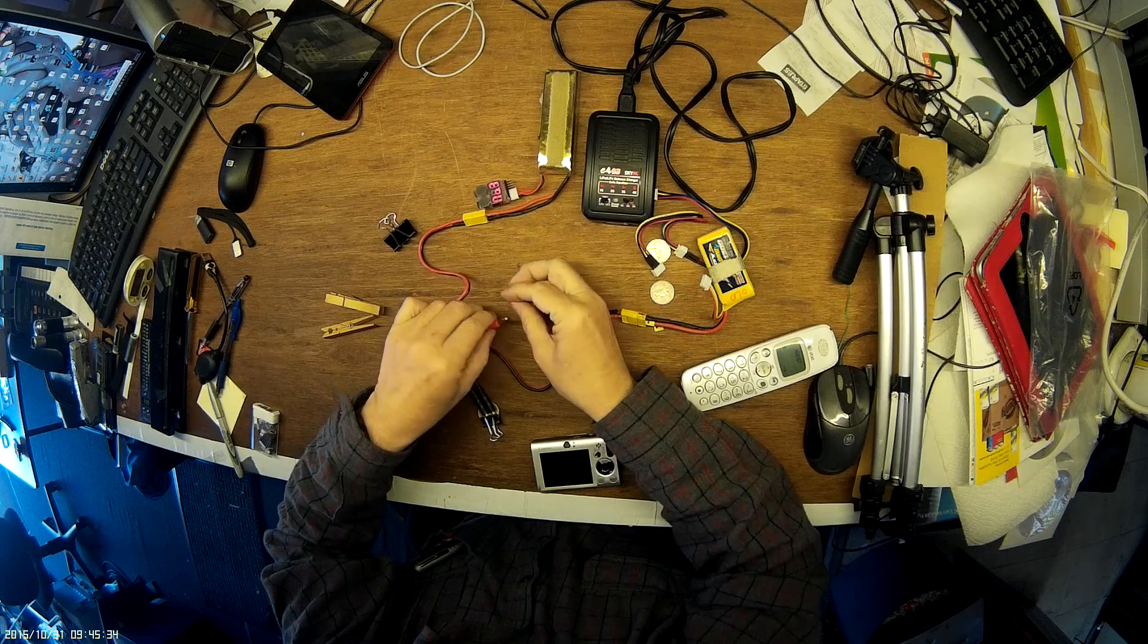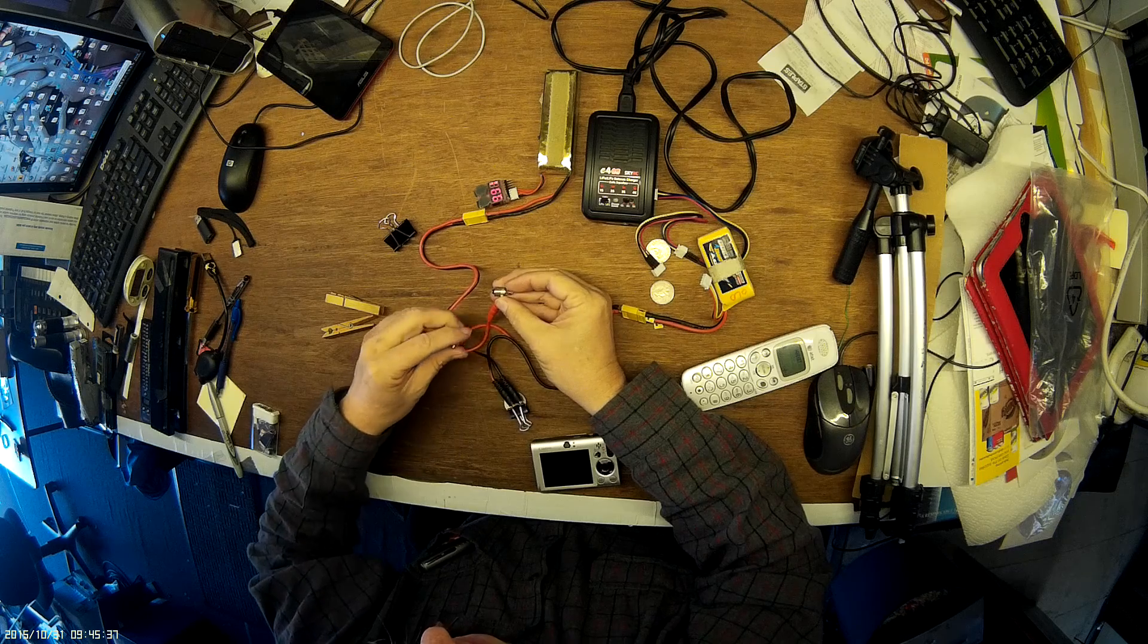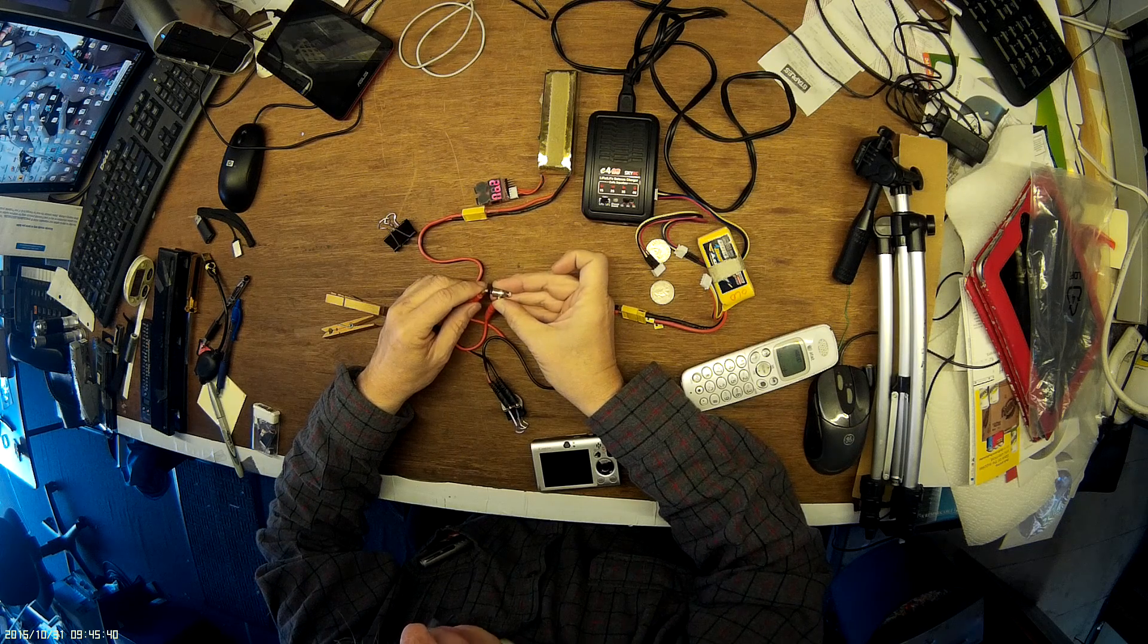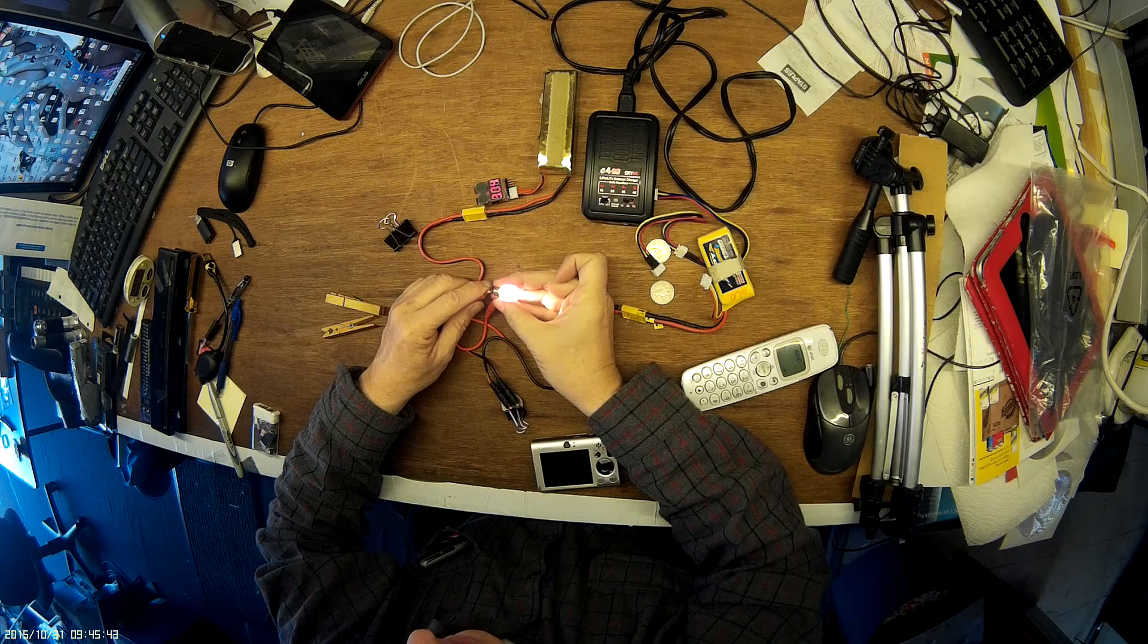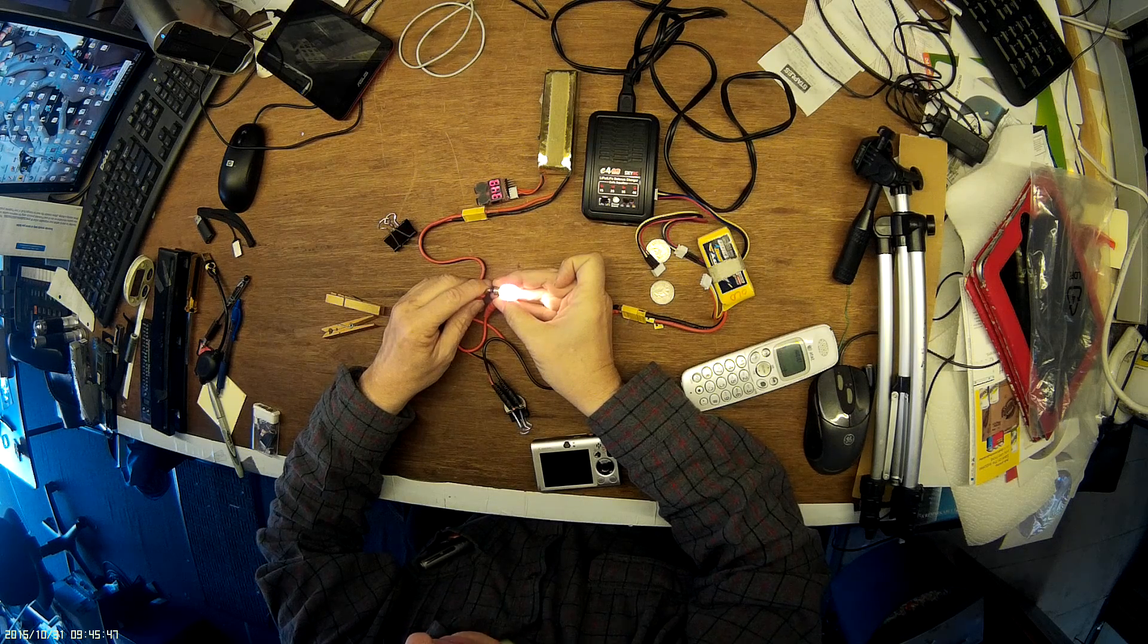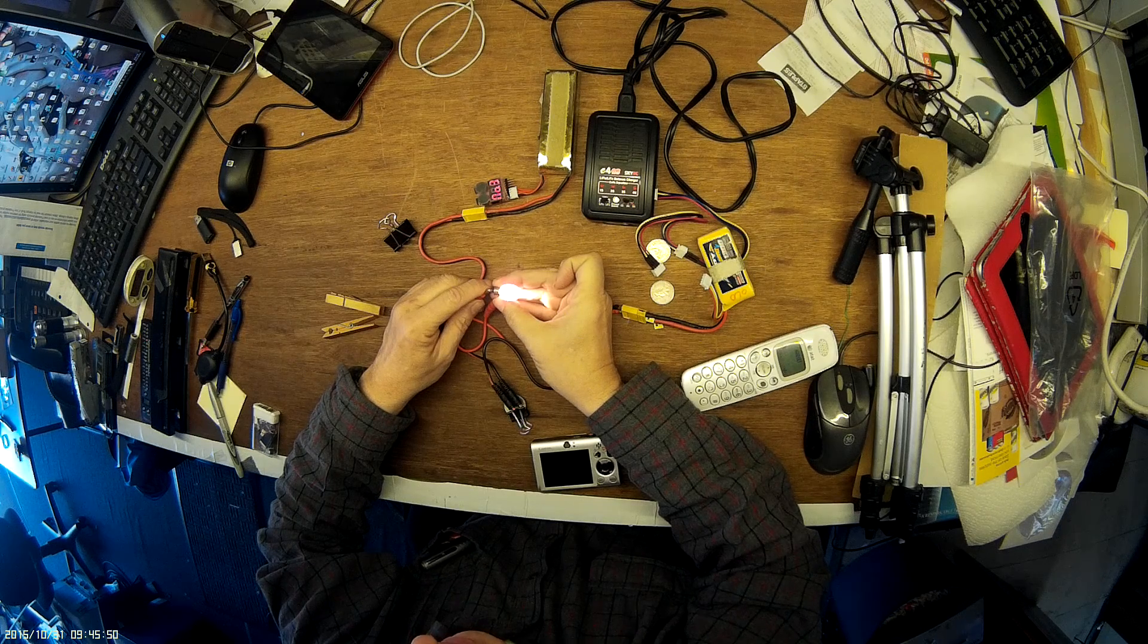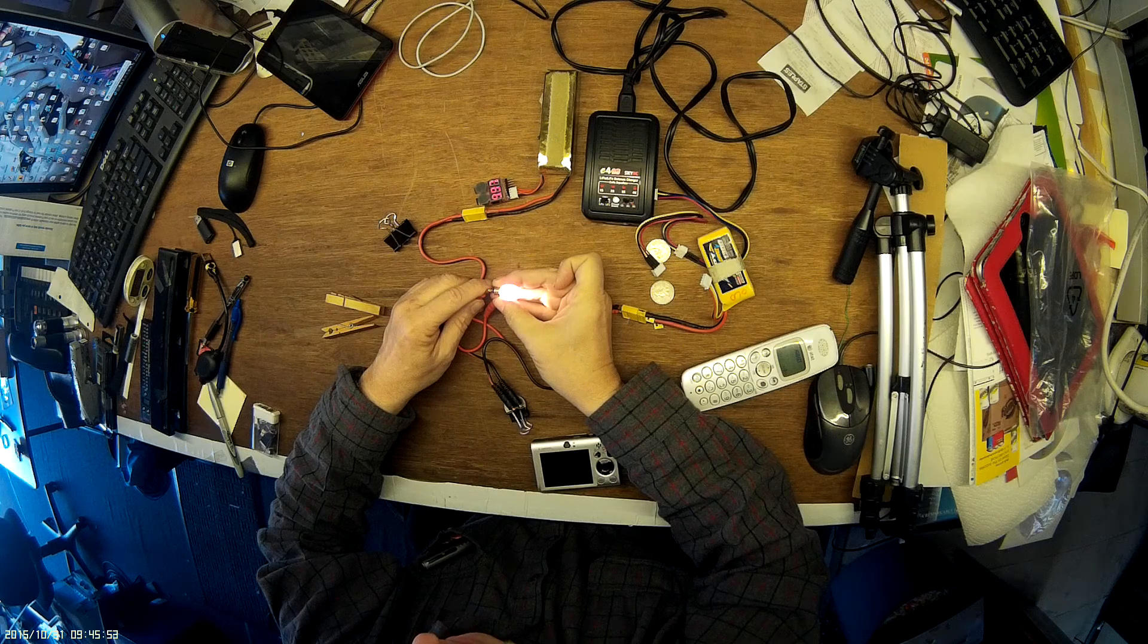So what's happening is we're running current from the good battery to the overly-discharged battery through a current limiter. And that'll draw up the lowest cell, because I'm charging all three cells at once. That'll bring up the lowest cell to like 3.1.